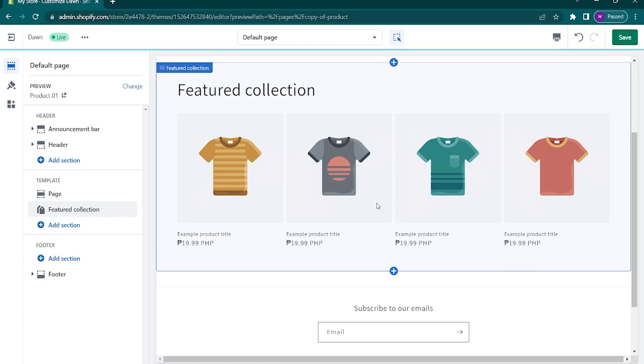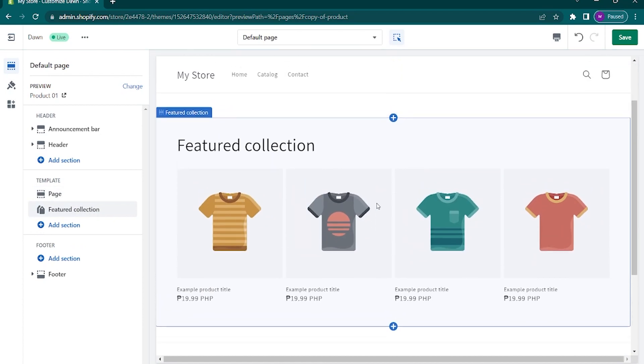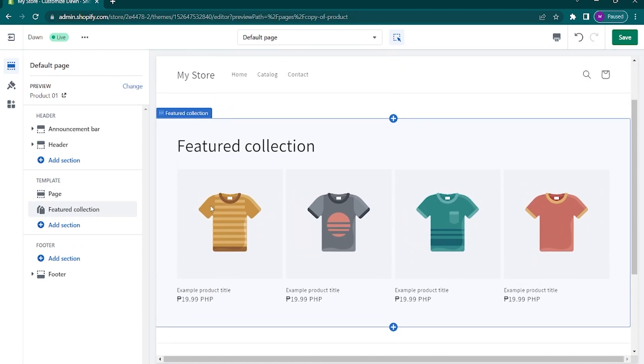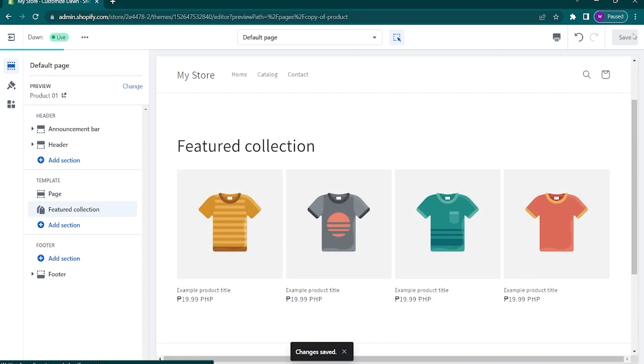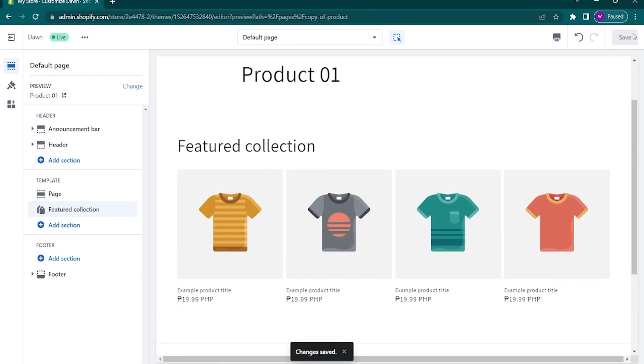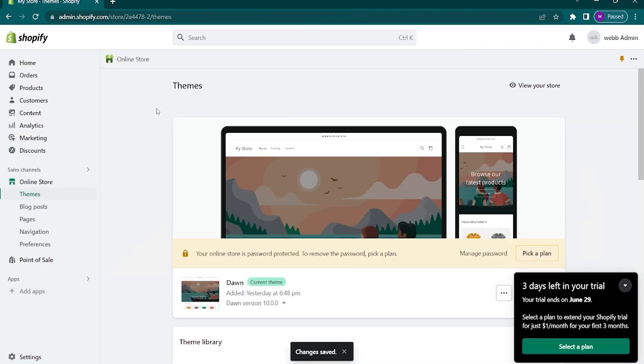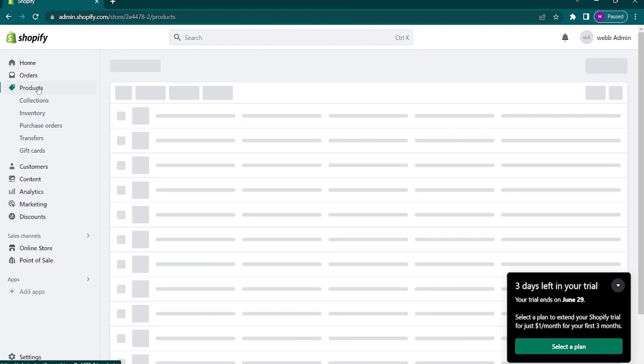Moving on, if you don't know how to create a featured collection, we will now do that to keep you guided. So save this edit and then go back to the home page. Tap on products on the left panel. After that, select collections under the products tab.